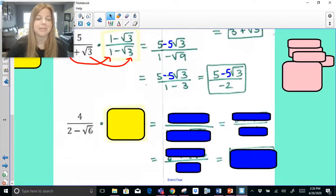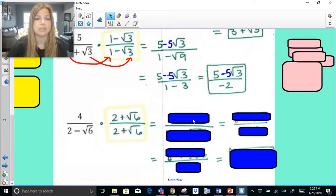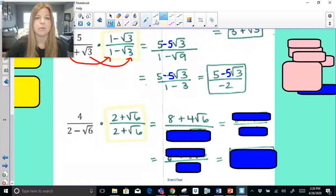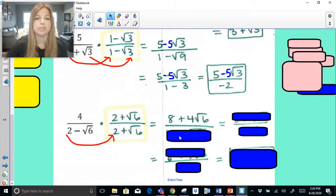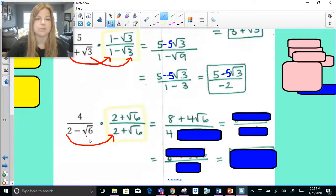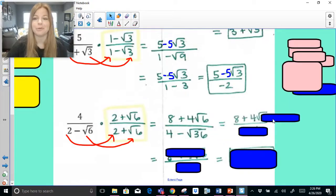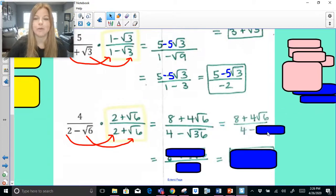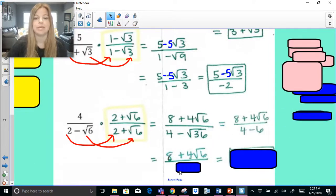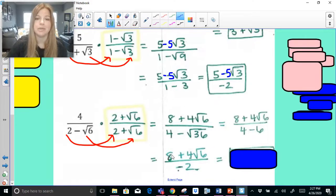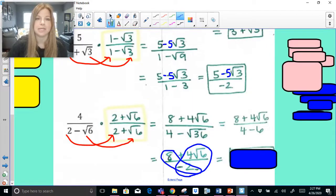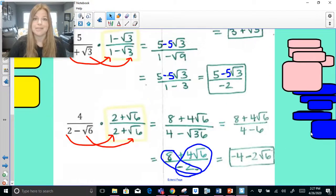Last one: the conjugate is 2 plus radical 6. Four times 2 is 8; 4 times radical 6 is 4 radical 6. In the denominator: 2 times 2 = 4, and negative radical 6 times positive radical 6 = negative radical 36 = negative 6. So the denominator is 4 minus 6 = negative 2. The expression is 8 plus 4 radical 6 over negative 2. Simplify: 8 divided by negative 2 is negative 4, and 4 radical 6 divided by negative 2 is negative 2 radical 6. There's a lot going on in this video — I hope this was helpful. Thank you so much for watching. Bye!